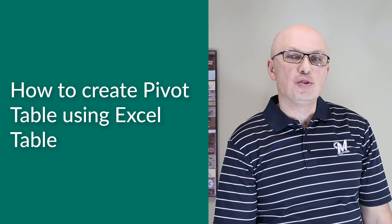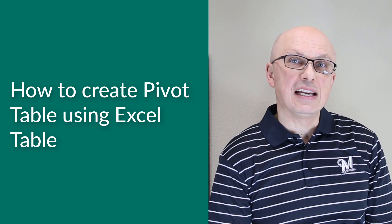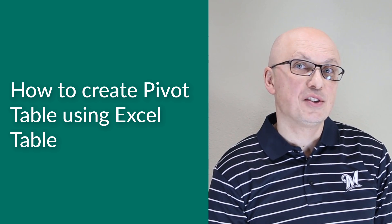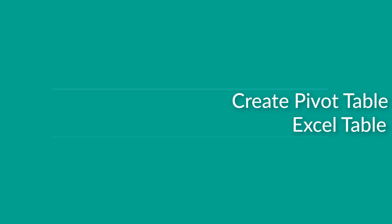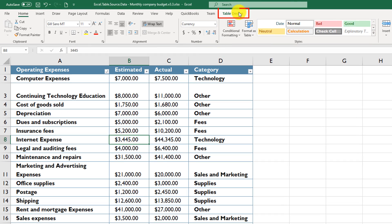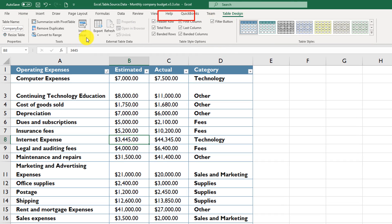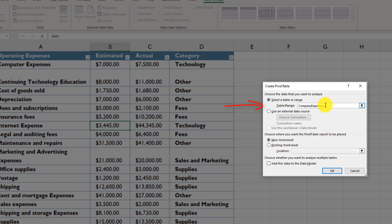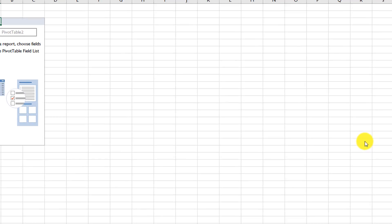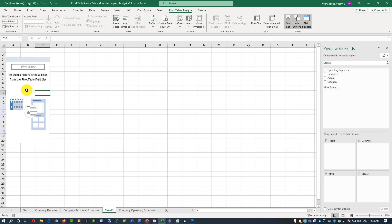A Pivot Table allows you to quickly group and filter data to visualize it and find answers to business questions. To create a Pivot Table from an Excel table, select any cell in the table, click Table Design options, and click Summarize with Pivot Table. Excel offers to create the Pivot Table based on the table name — confirm this is the right table, then choose whether to place it in an existing or new worksheet. Excel creates a new worksheet with an empty Pivot Table ready to configure.